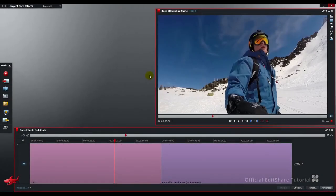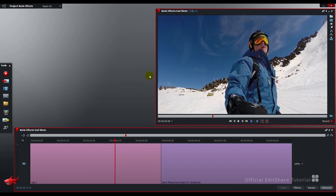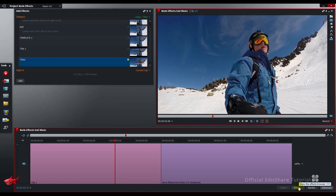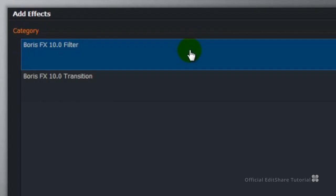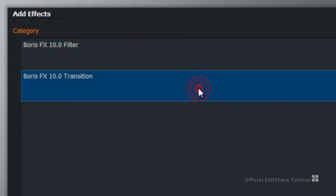Okay, over to Lightworks, let's check out the new effects plugins. Launch the effects panel from your timeline effects button, go to the plugin category, and now we've got Boris FX filter and transitions.